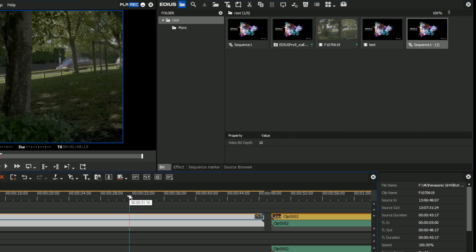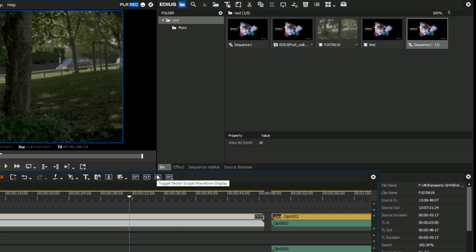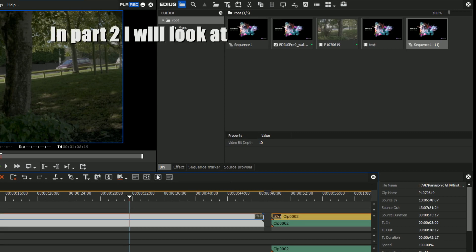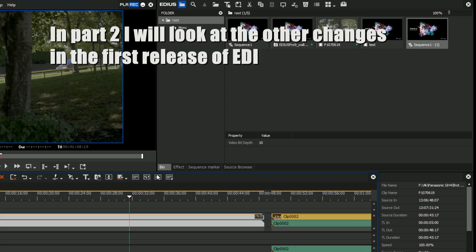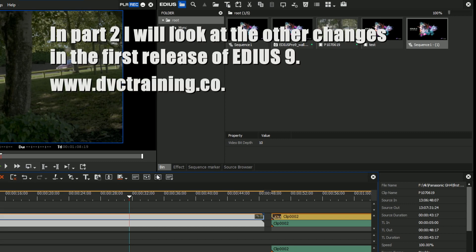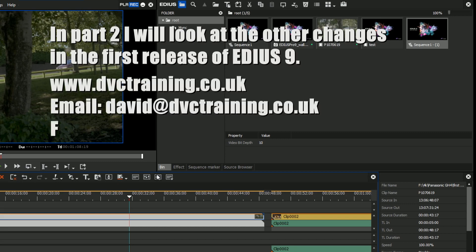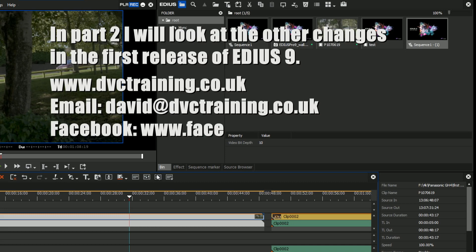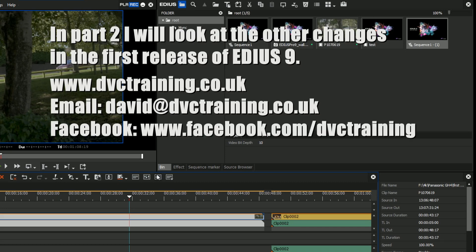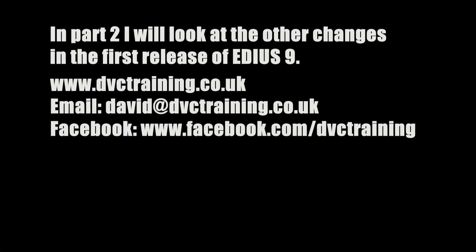So I think EDIUS has got a nice simple HDR workflow. There's still some things they need to add, like HDR scopes for example, which we haven't got yet. But I've got a nice simple workflow of setting the project. Then after that everything HDR. And it produces an HDR file. And they've got nice simple output files for it. Now of course that's great if you are working in HDR. If you're not working in HDR, you're going to say, well what else does EDIUS 9 do for me. So let's have a look at some of the other changes.